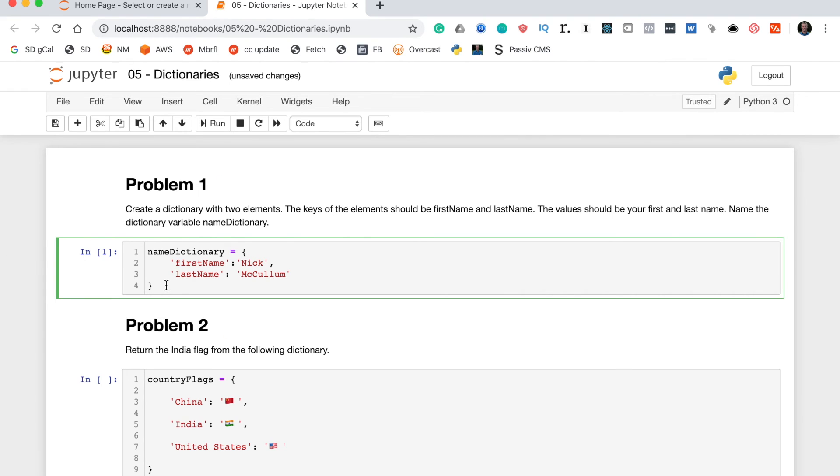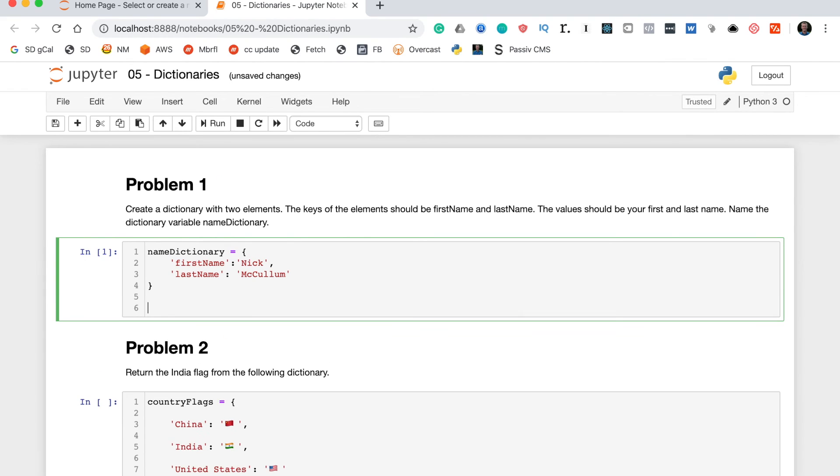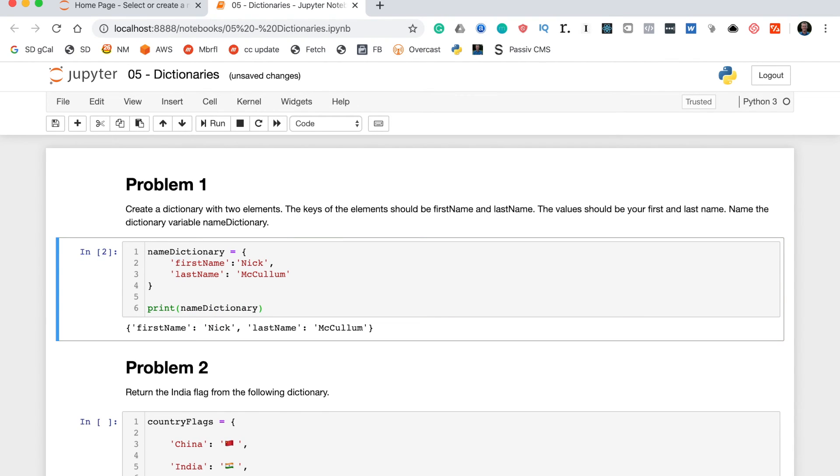Now we'll run this code cell. It doesn't show any errors, but there are a few things we can do to make sure this ran properly. First, we'll put the variable inside a print statement.